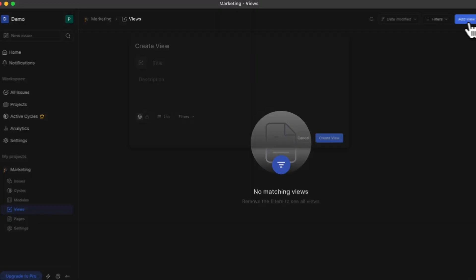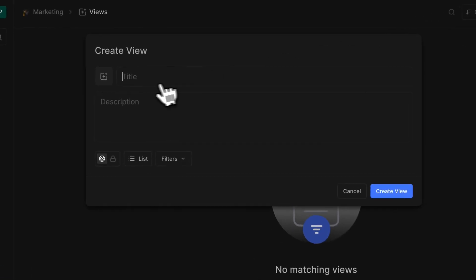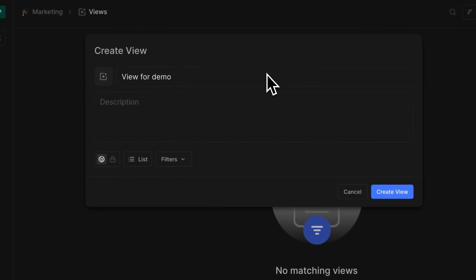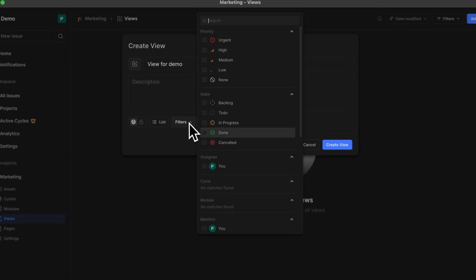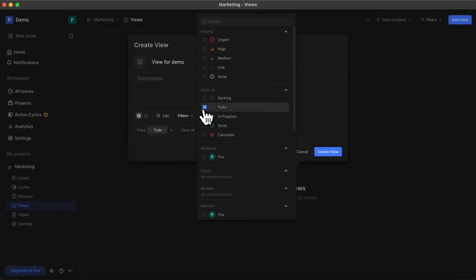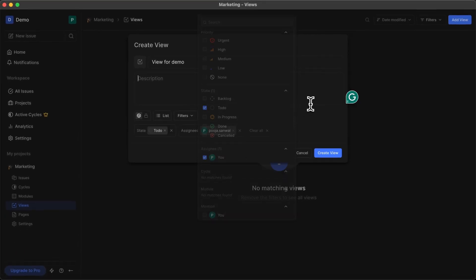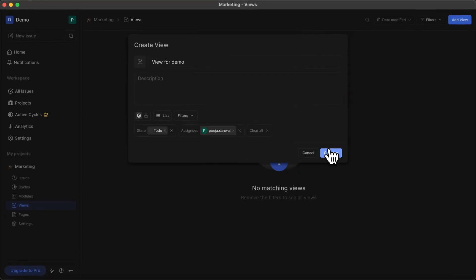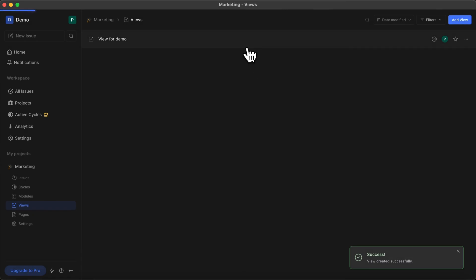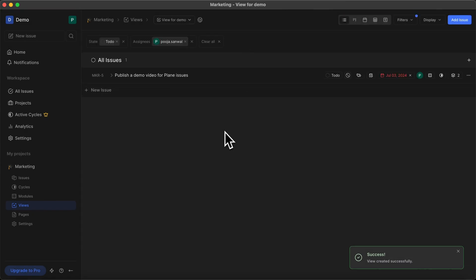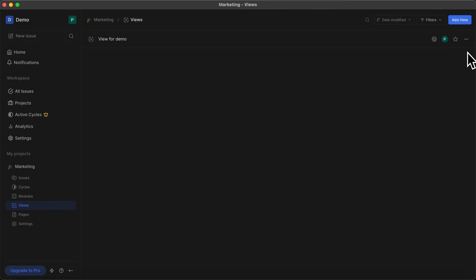Now let's create a view with sort, filter, and display options applied to a layout. We'll go to View, click on Add View, give your view a title, and apply the filters that you want. And there we have it — our first view is created. This is it for issues, views, and layouts.